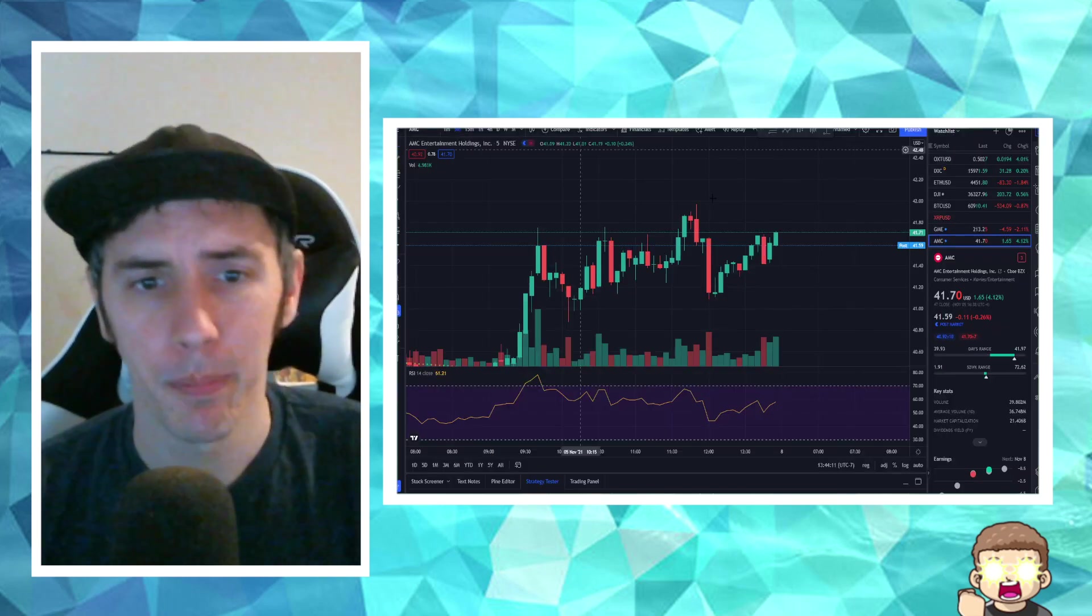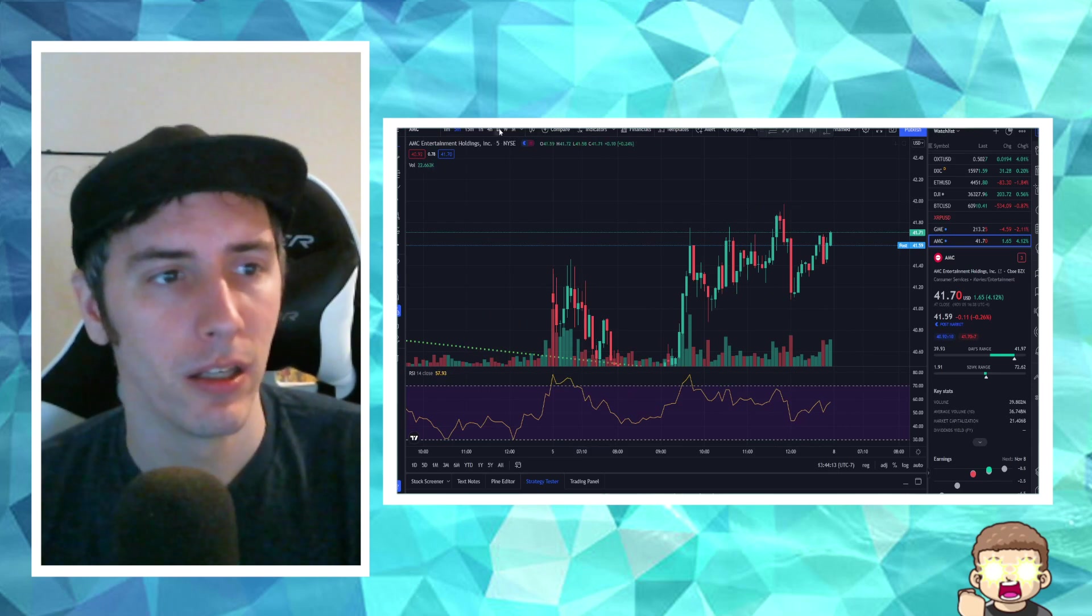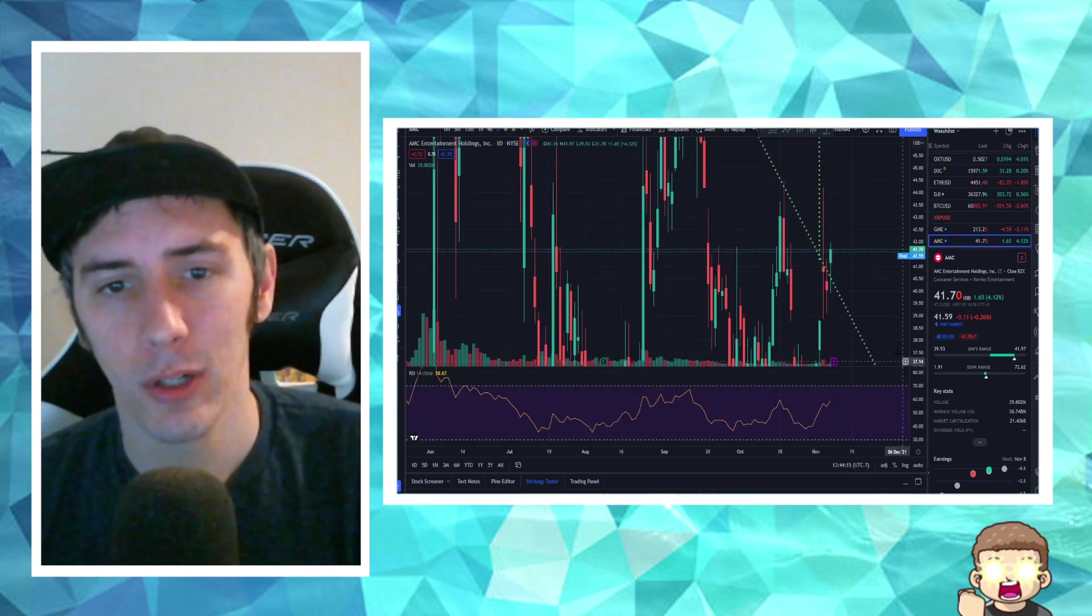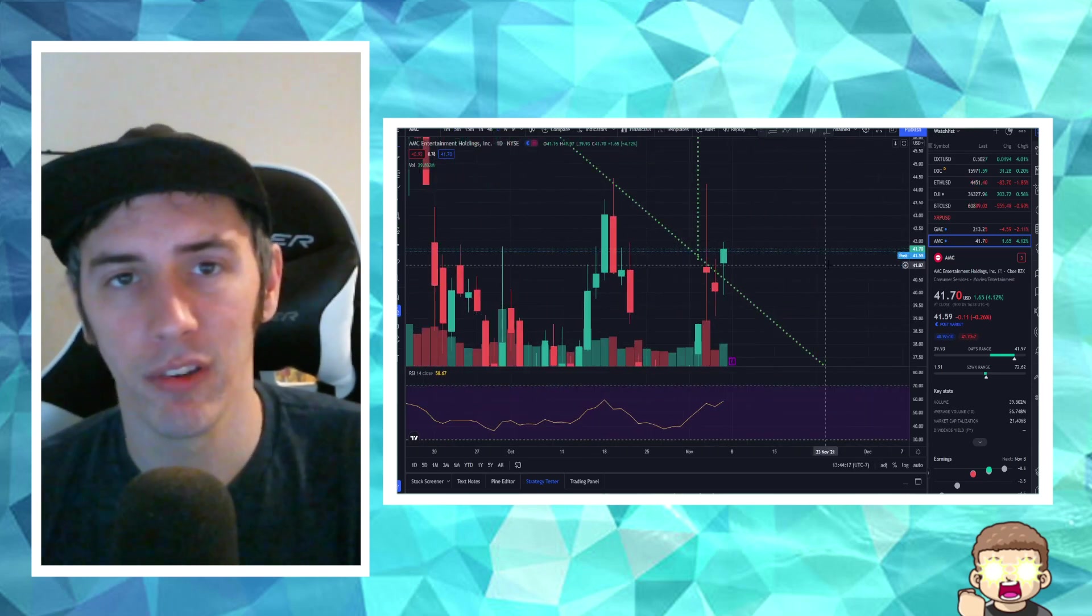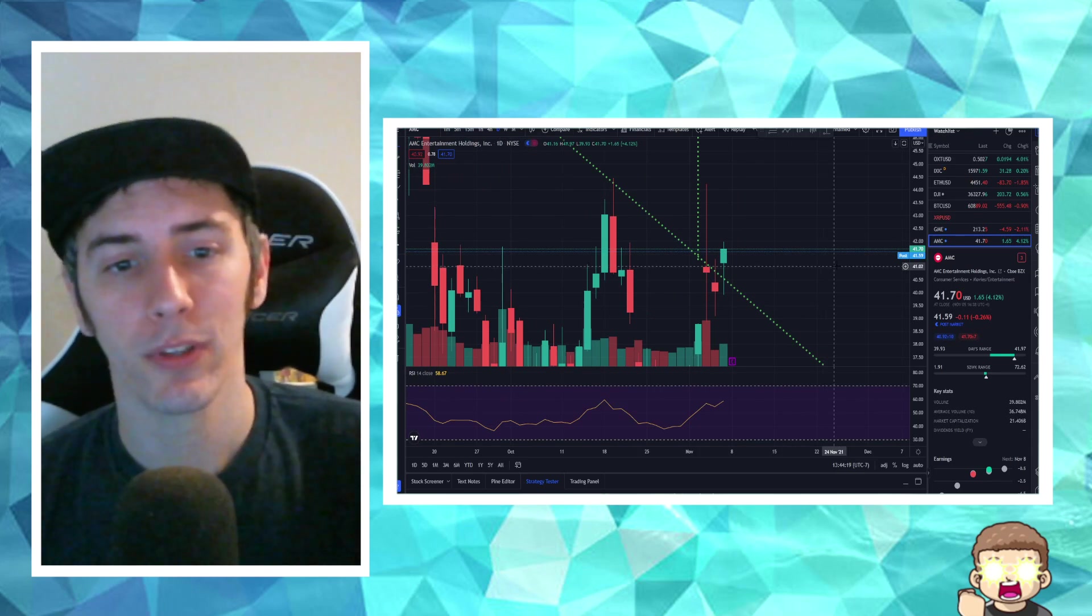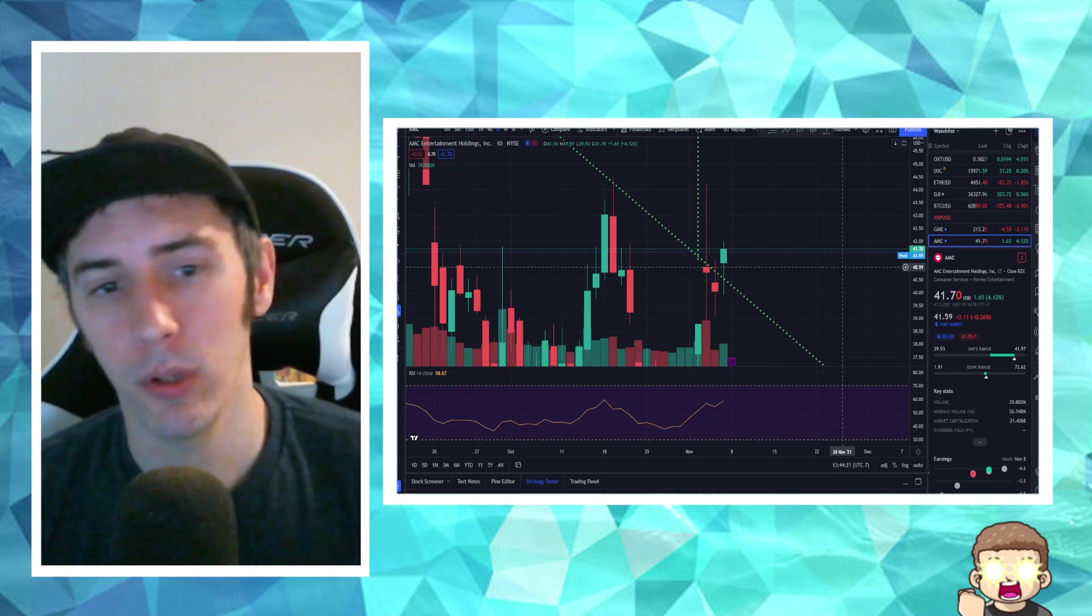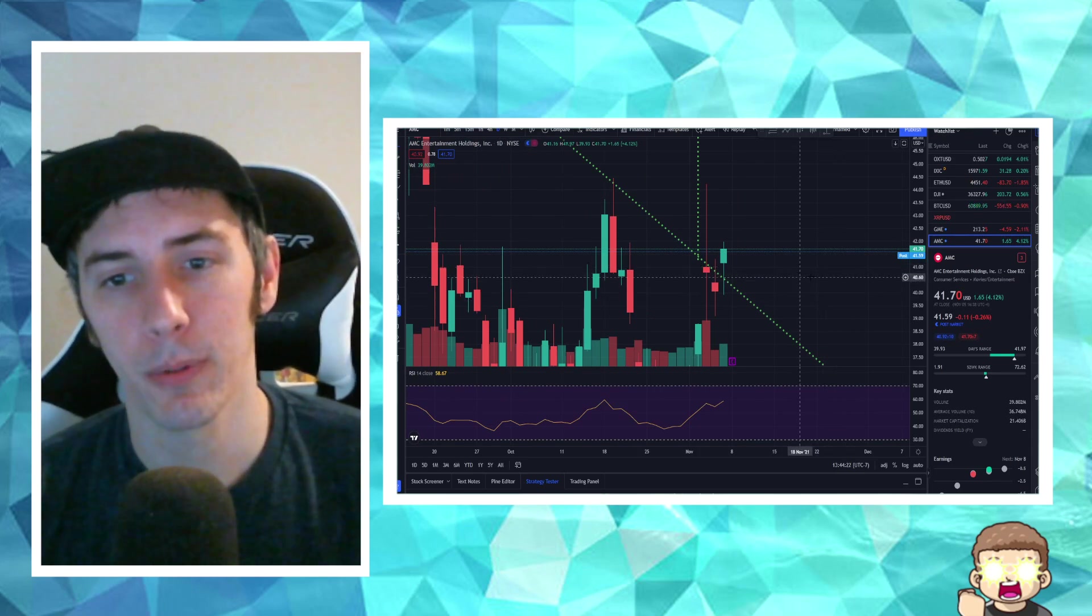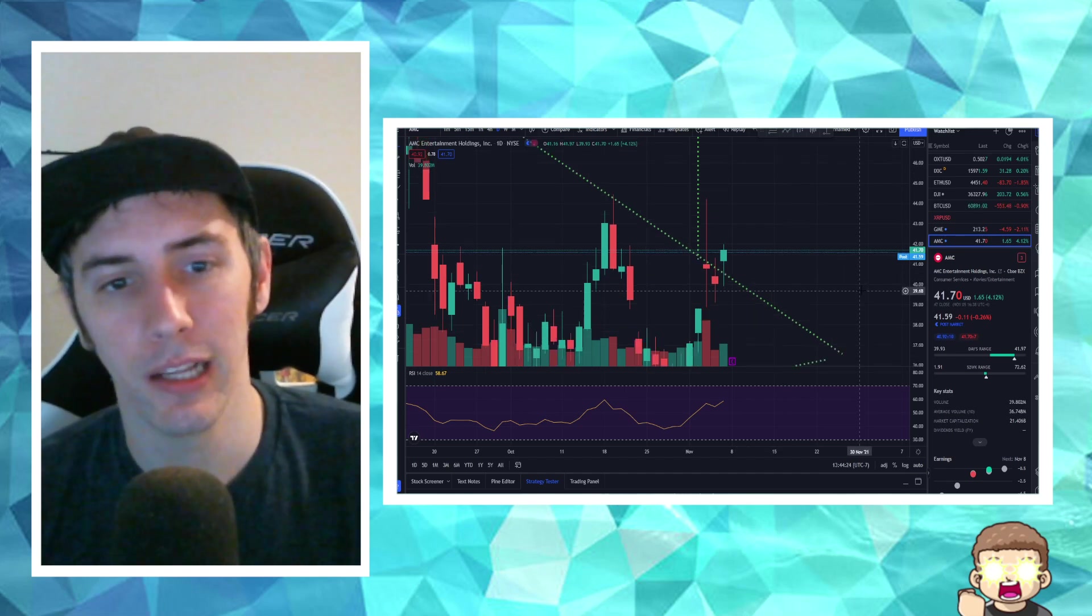I want to go ahead and pop back over here to the charts for a second. Let's take a look at AMC. Now, I want to go ahead and point out that because it did close out above the level of resistance, for the opening next week, this is pretty bullish. This creates an opportunity where we could really start to see a rally up.